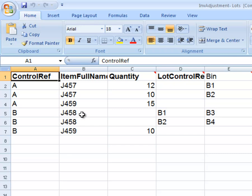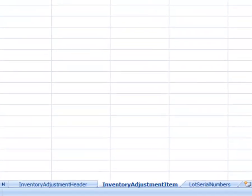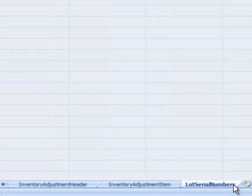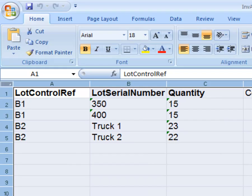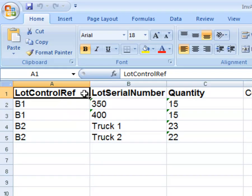The item's Control Ref and Item Full Number are repeated twice, but this one has two Lot Control Refs, B1 and B2. If an item has lots or serial numbers, you will need to complete the Lot and Serial Numbers worksheet. In this case, the Lot Control Ref corresponds to each lot or serial number entry.